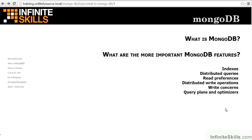In this video, we will review the more important MongoDB features. In Part 1, we will discuss indexes, distributed queries, and read preferences. In Part 2, we will discuss distributed write operations, write concerns, and query plans and optimizers.